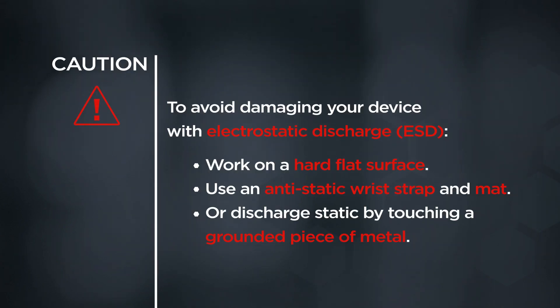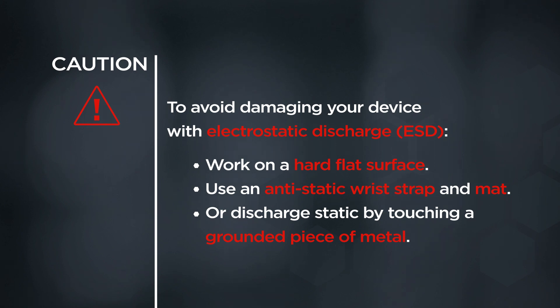CAUTION! To avoid damaging your device with electrostatic discharge, work on a hard flat surface, use an anti-static wrist strap and mat, or discharge static by touching a grounded piece of metal.